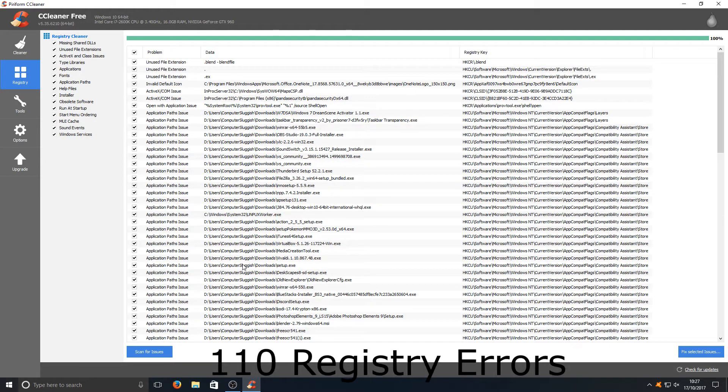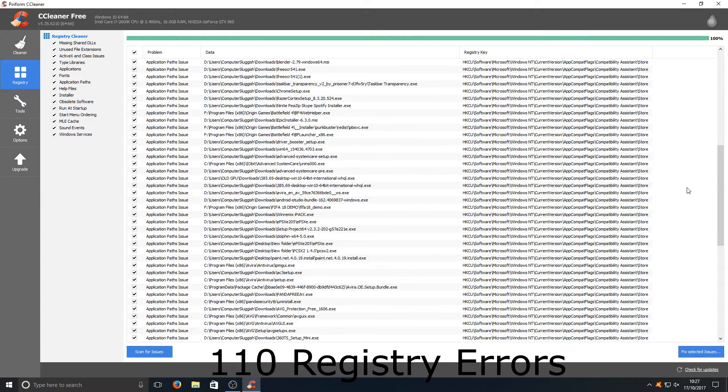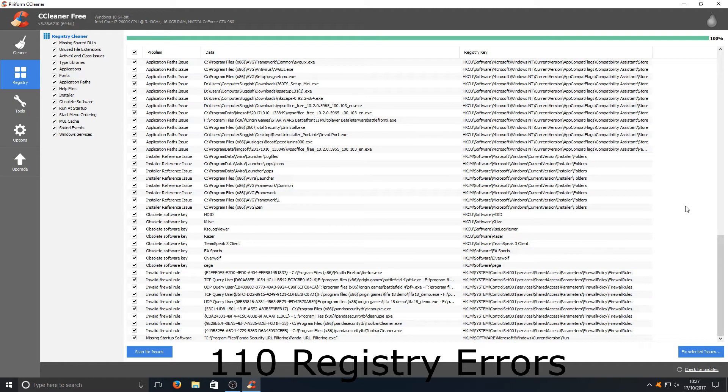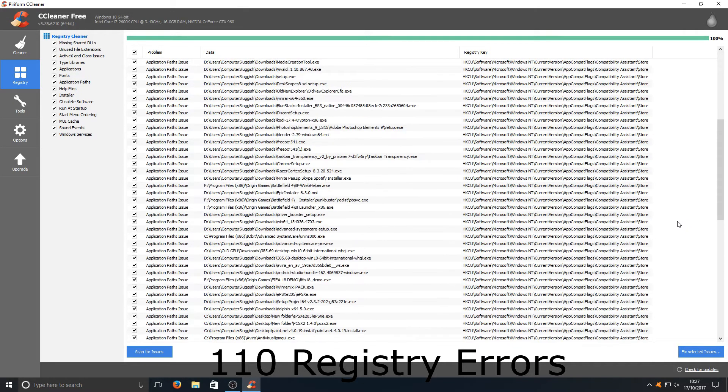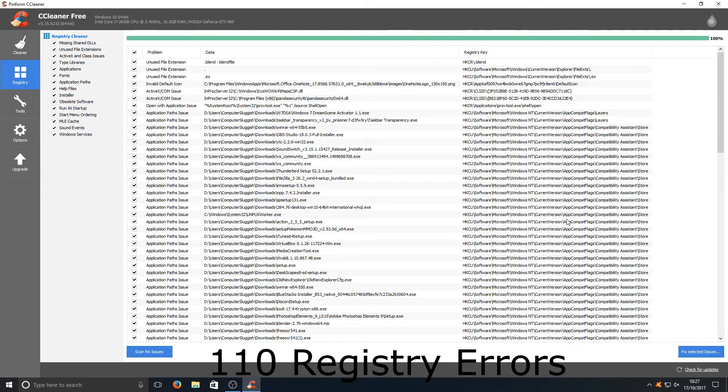And straight away as you can see it loaded really fast, it didn't take long to scan, but unfortunately it hasn't found many registry errors. There isn't a number at the bottom but I will go through and find out the number for the end of this video.